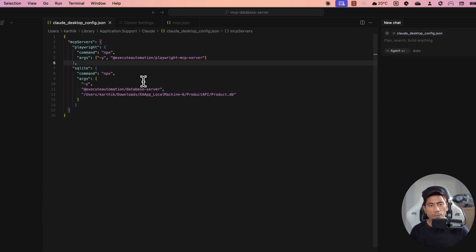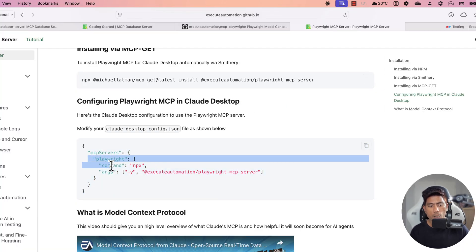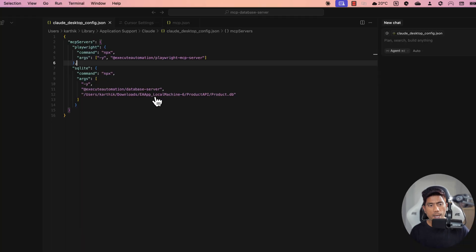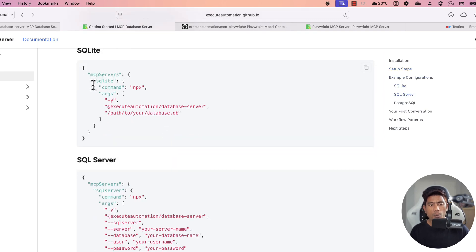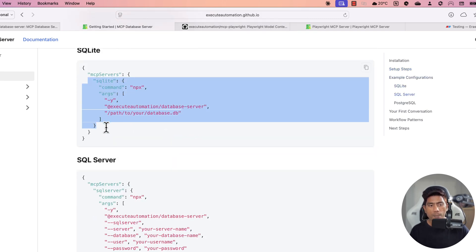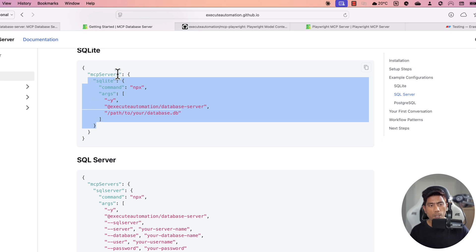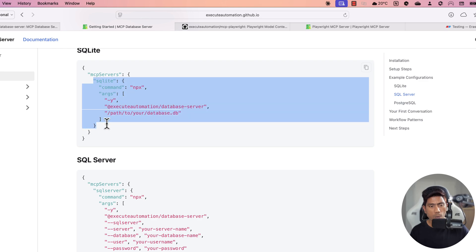If you want to configure this yourself, just head to the documentation and copy the MCP server entry — I copied it and pasted it in for Playwright. For the MCP database server, because I'm working with SQLite, I copied that configuration from the documentation page. You only need those specific sections — not all the surrounding braces — just those portions relevant to each server.